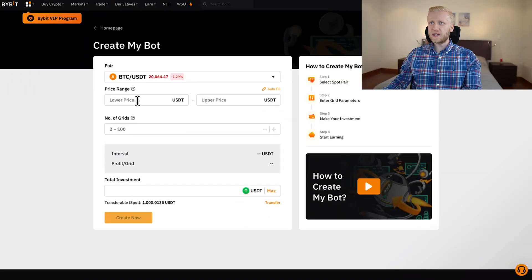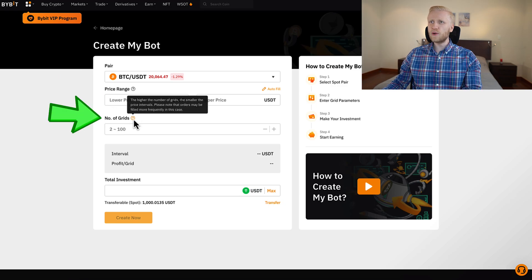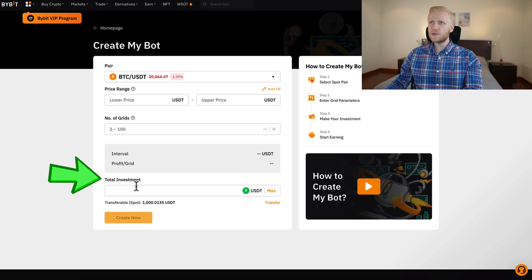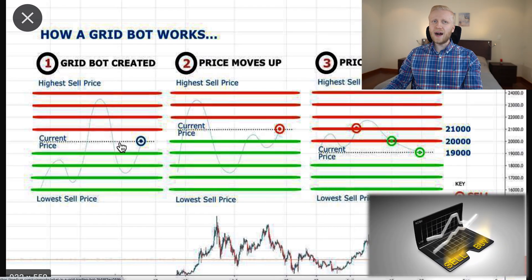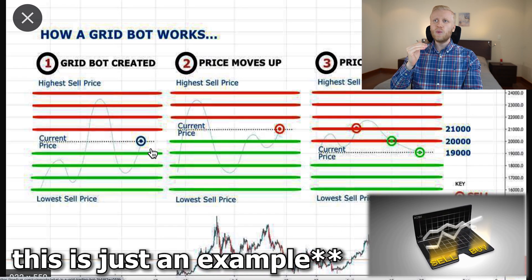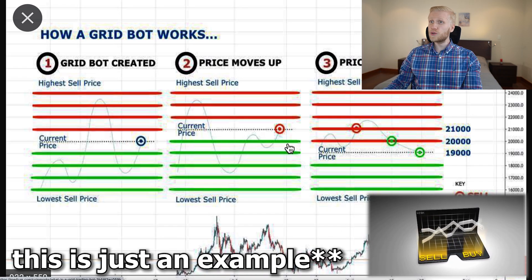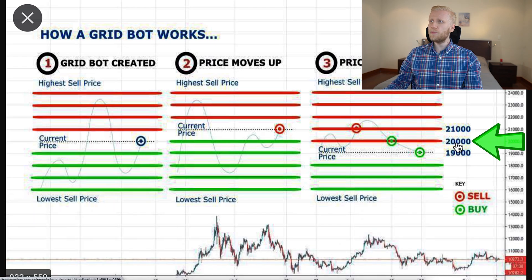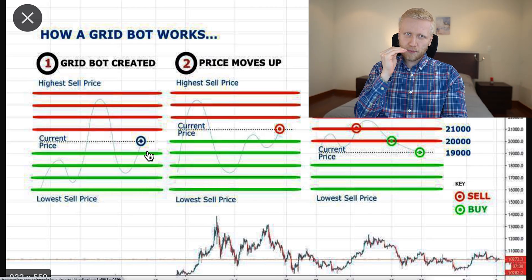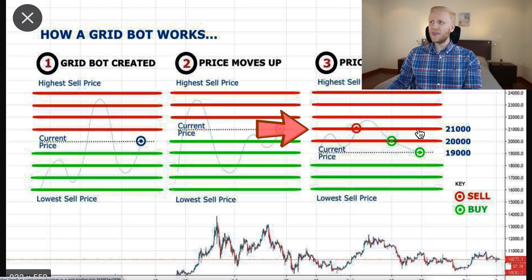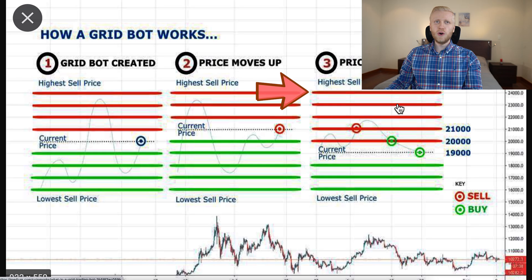You need to choose three different parameters: first the price range, second the number of grids, and third the total investment. The grid bot buys at specific price levels — for example, when the price drops $1,000. So if the price is $20,000, your bot would buy at $19,000, $18,000, $17,000, $16,000, and so forth. And then it sells always when the price moves up $1,000 — for example at $21,000, $22,000, $23,000, and so on.